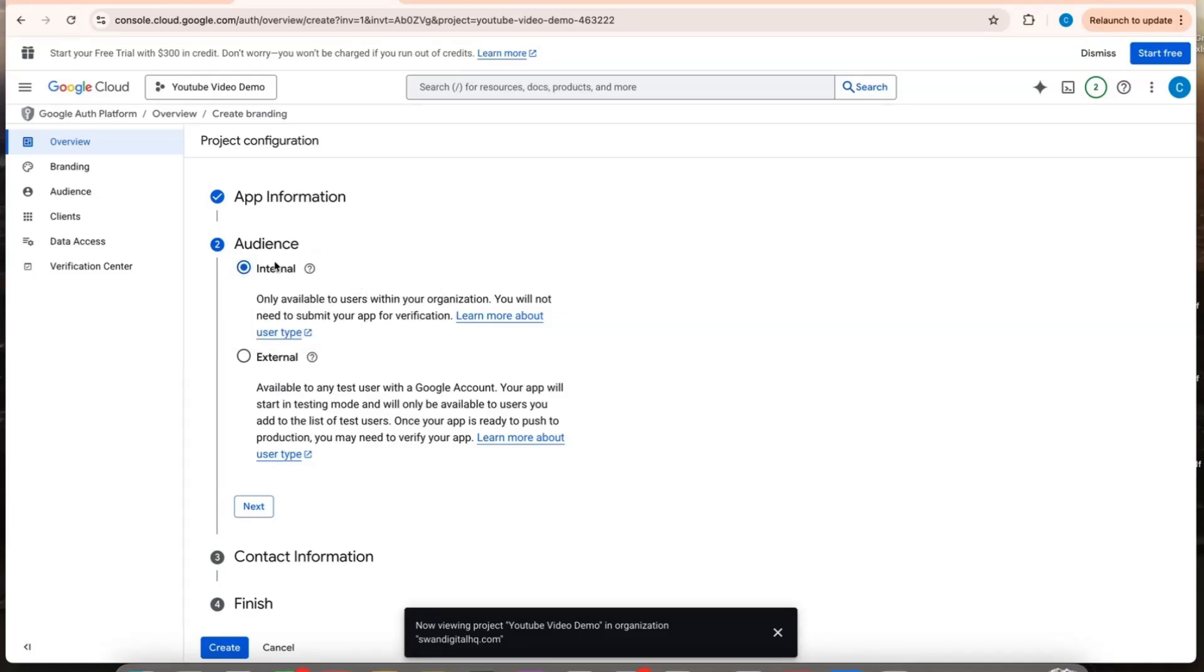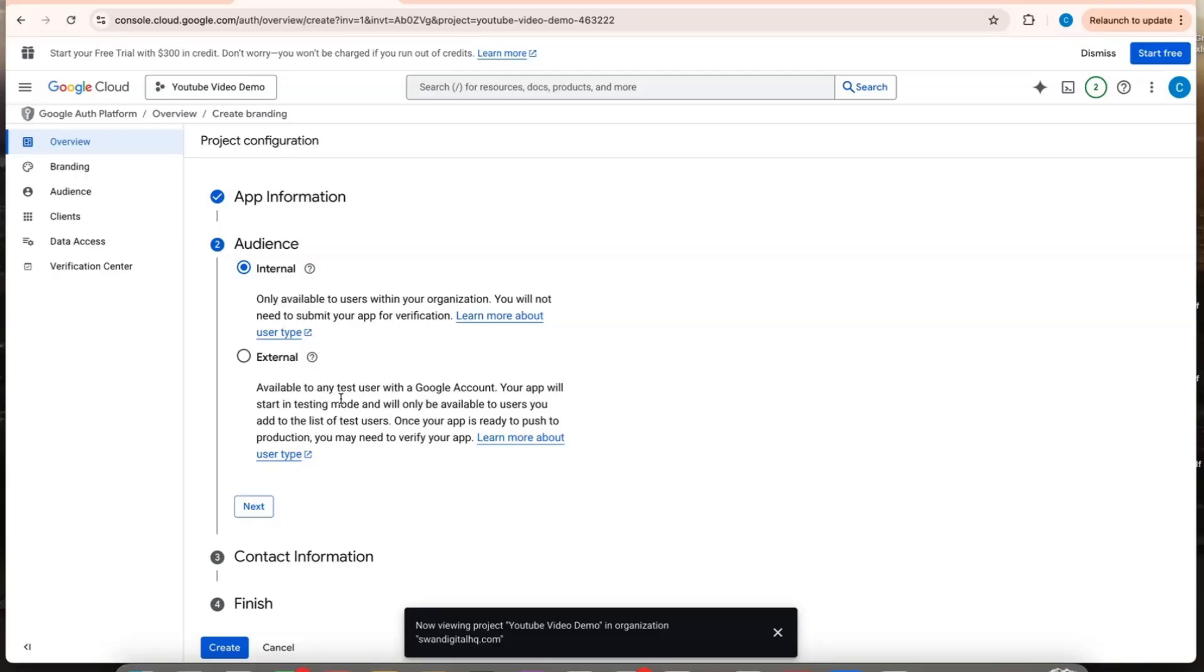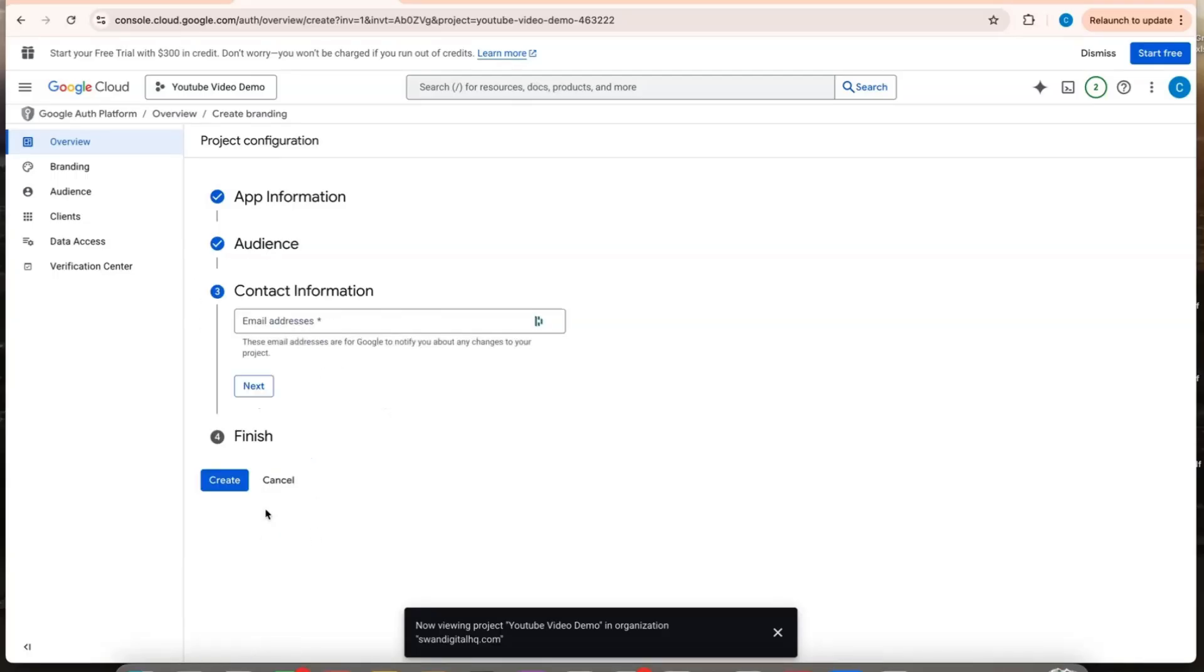I believe if you have a Google business email, you can do internal here. And if you don't have a Google business email, you can do external. Then you'll just have to set your email as a developer account later. So I'm going to do internal.